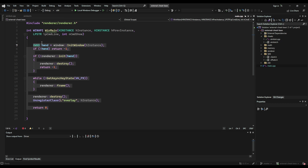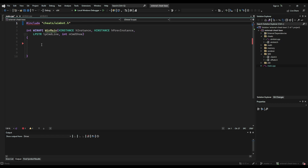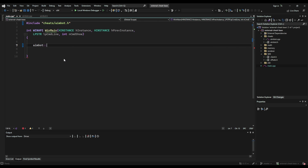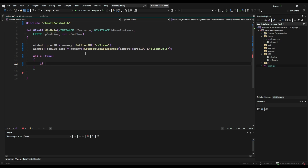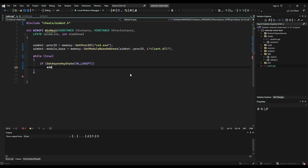Now open up your main.cpp file. Delete any existing code inside the main function and change your include from the renderer to aimbot.h from the cheats folder. From inside the aimbot namespace, set the process ID using the memory get process ID function for your CS2 game, then use that process ID to find the module base address of client.dll and store it in the aimbot namespace module base. Next, create a while-true loop and inside it use GetAsyncKeyState to check that the aimbot is activated using the left shift button as the toggle. Inside that, call the aimbot frame function, and finally return zero in your main function.